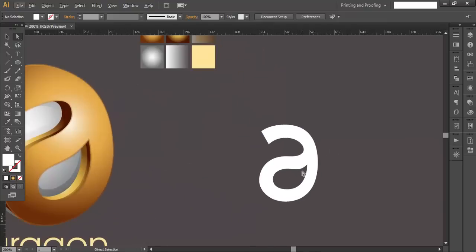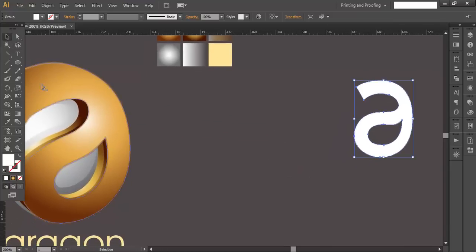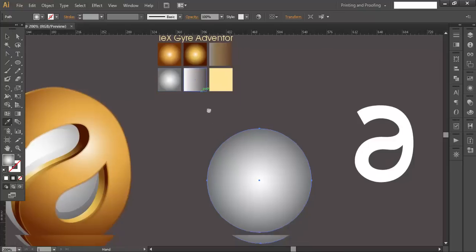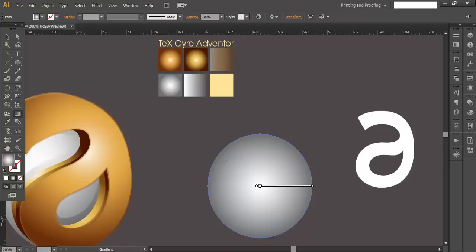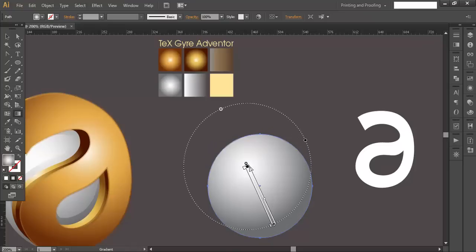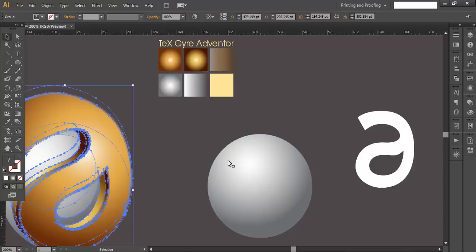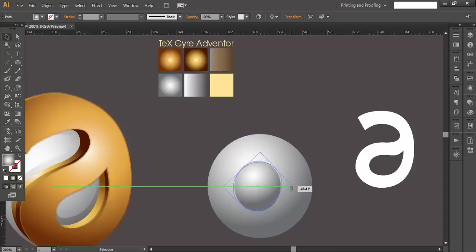Now we move to step one: creating the sphere. With the Ellipse tool, draw a circle. Using the eyedropper with Shift+Alt pressed, pick the color from the pre-prepared color palette. Adjust it with the gradient option, then duplicate the sphere with Ctrl+C / Ctrl+F, scale it down, twist it slightly, and position it.